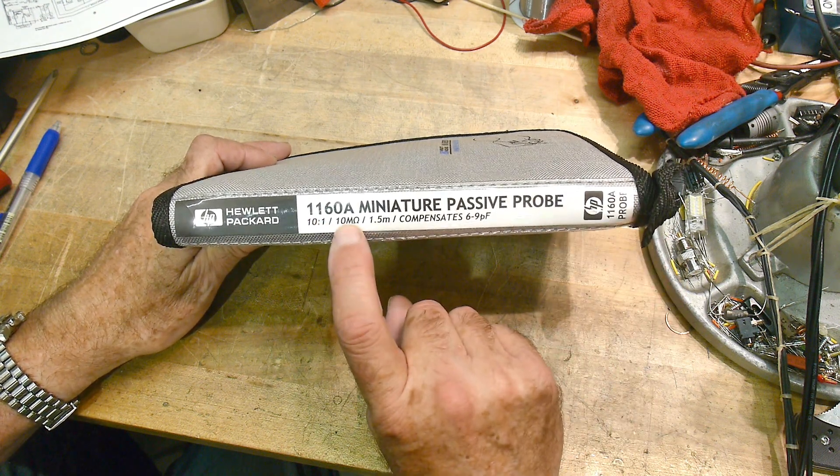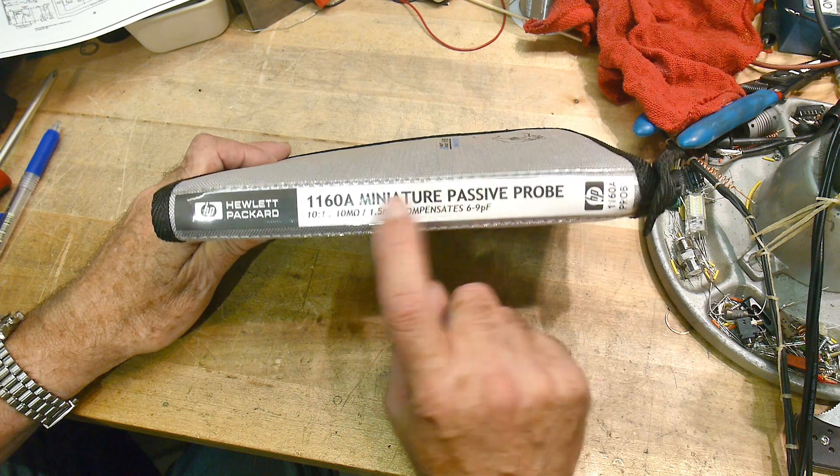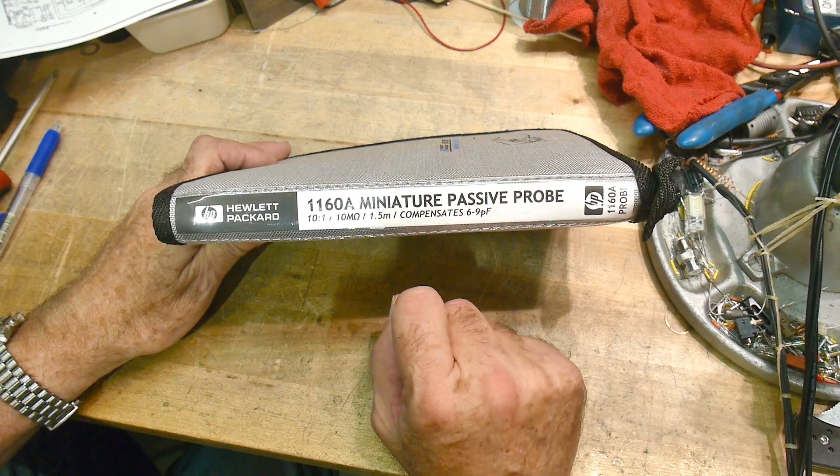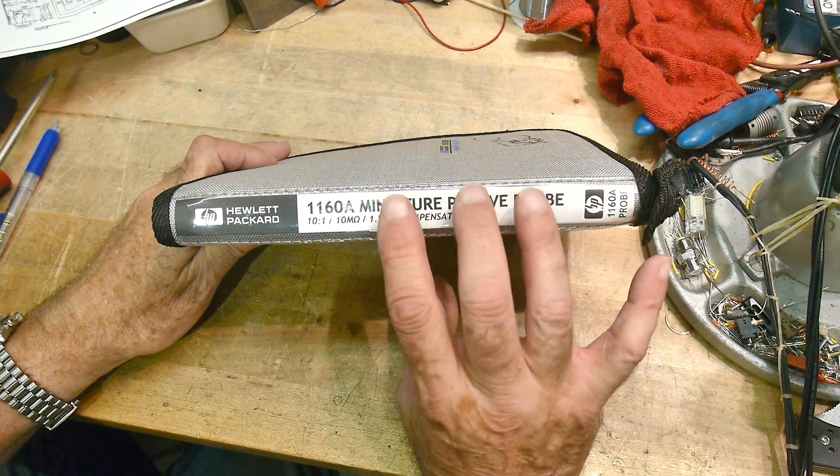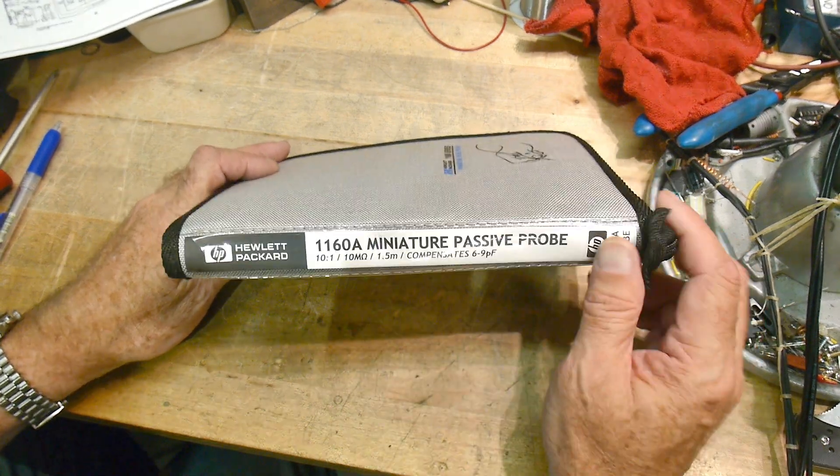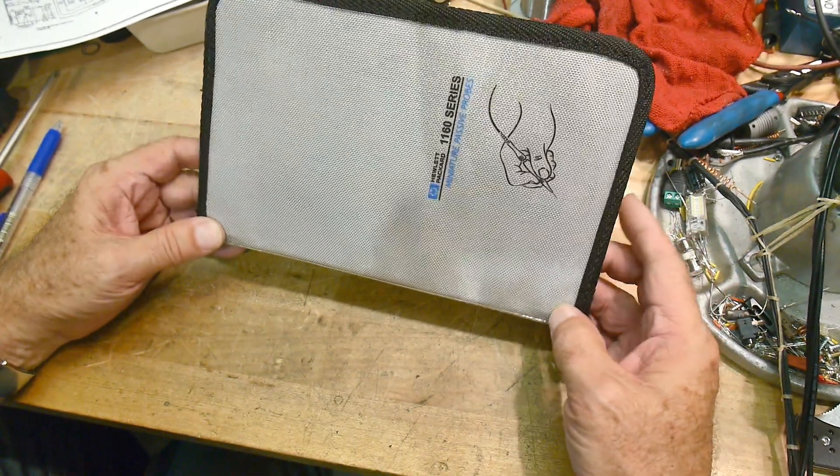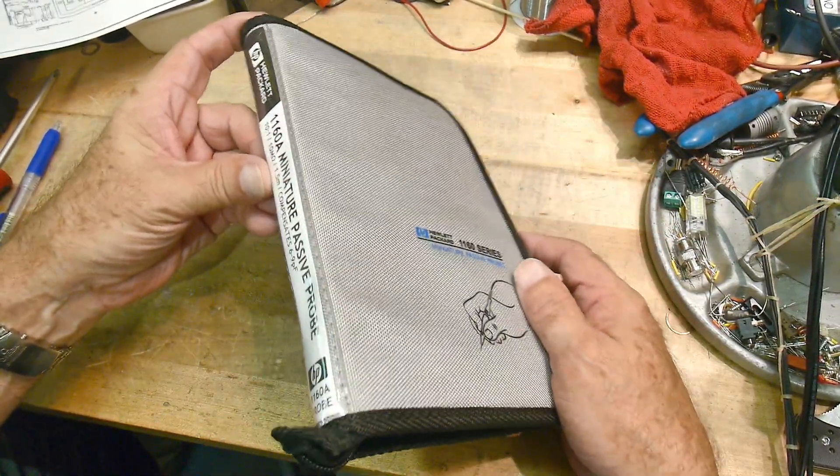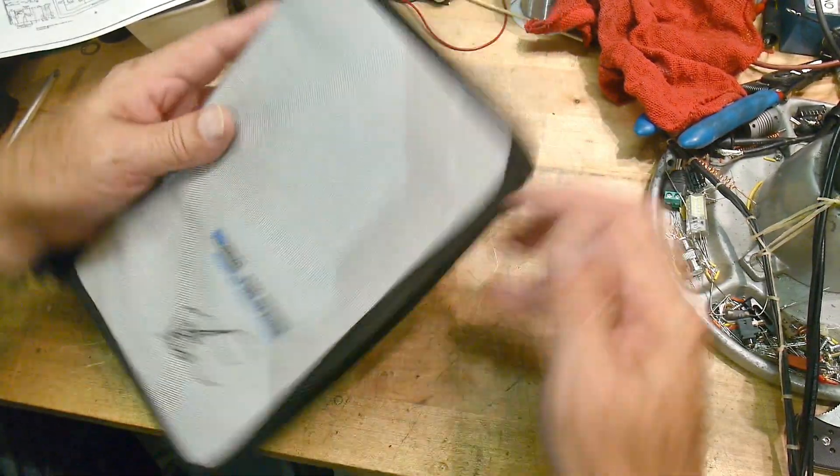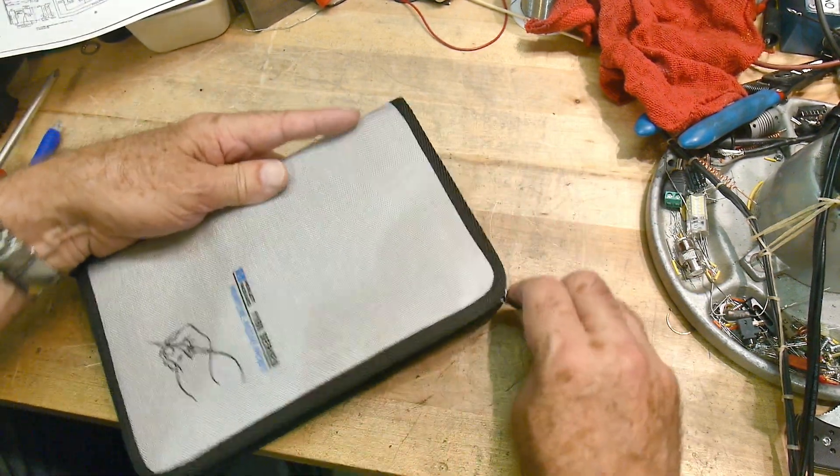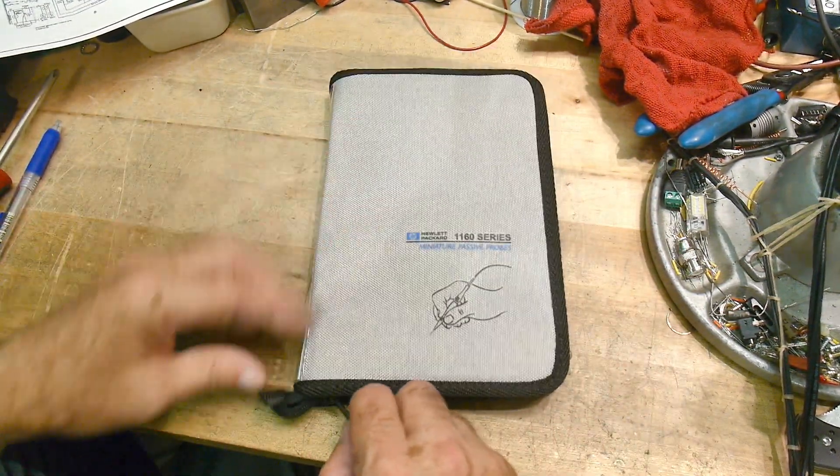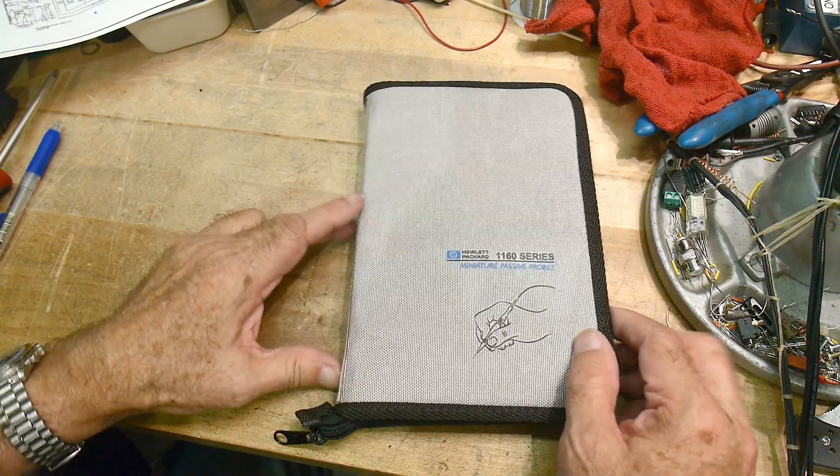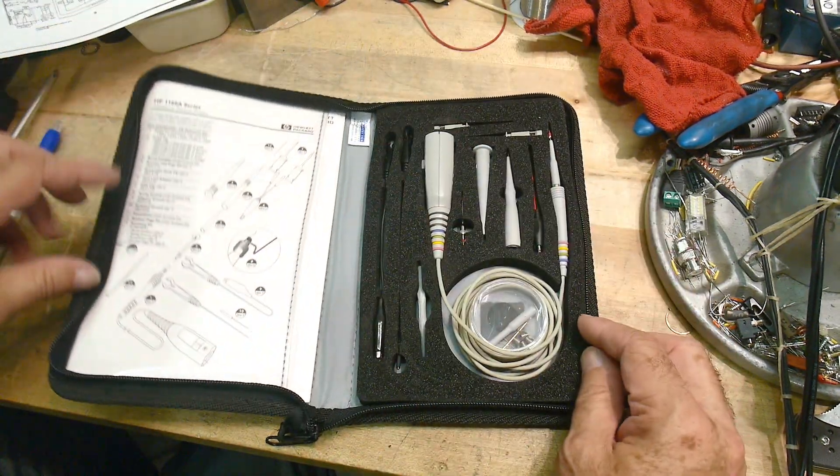It's a 10:1 probe and it is miniature. It's a very good one - a 500 megahertz scope probe. 500 megahertz scope probes tend to be quite expensive, especially ones made by Hewlett Packard or Tektronix. I paid $50 for this, and you might say that's kind of a lot for a scope probe, but it was complete.